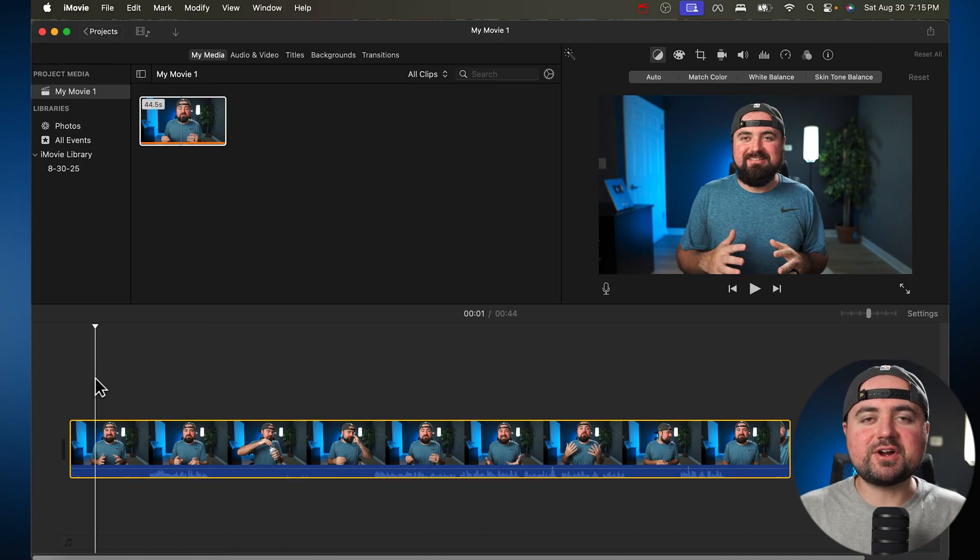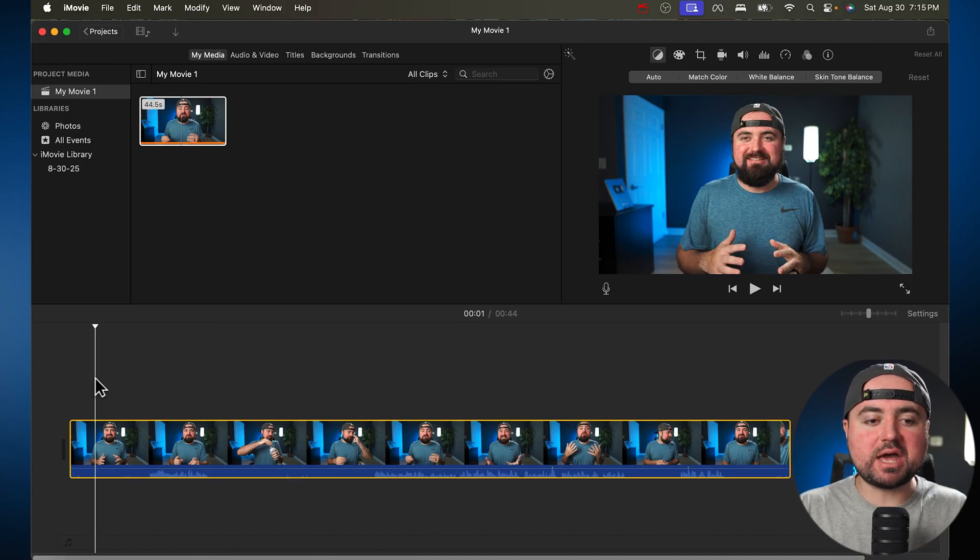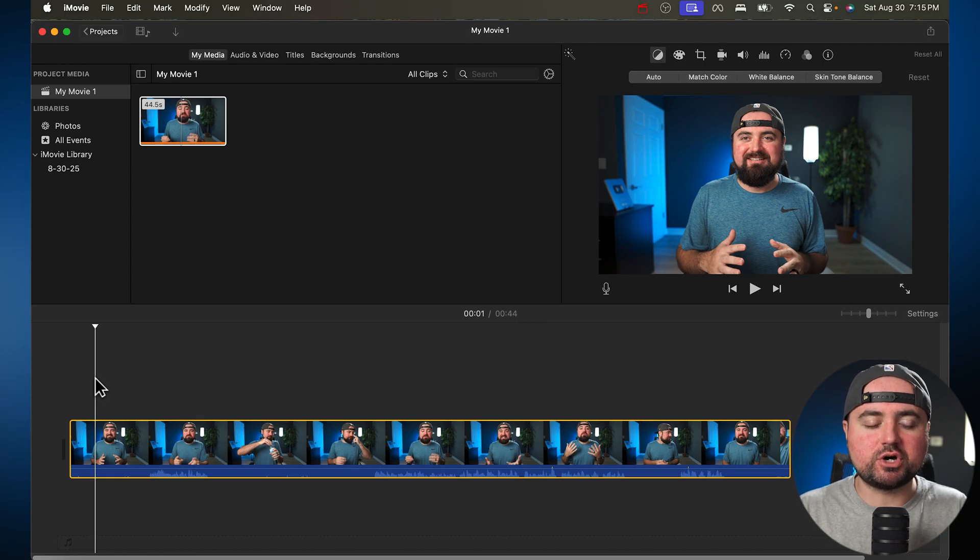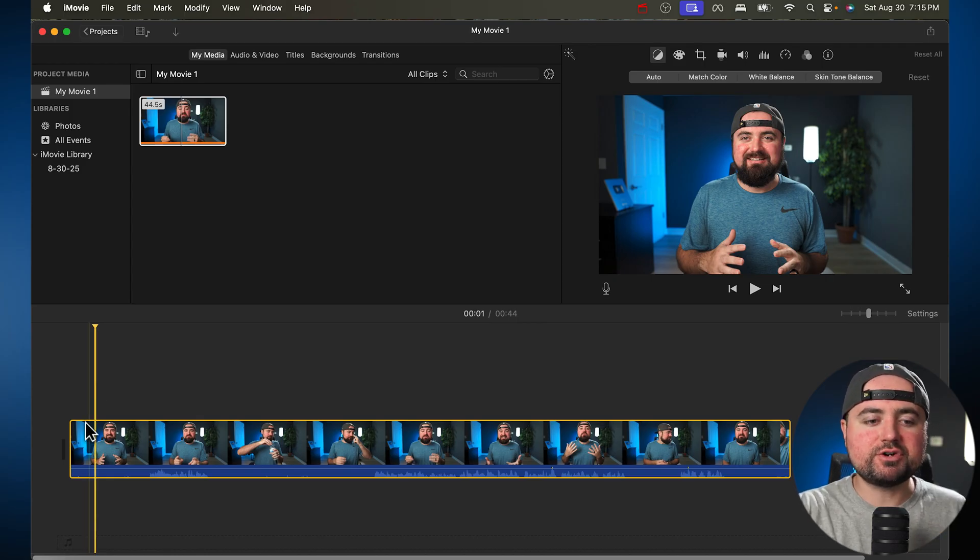Now let's get started editing our video. We want to do that by trimming our video clips up and cutting out the parts we don't want. And there's two different ways you can do that.